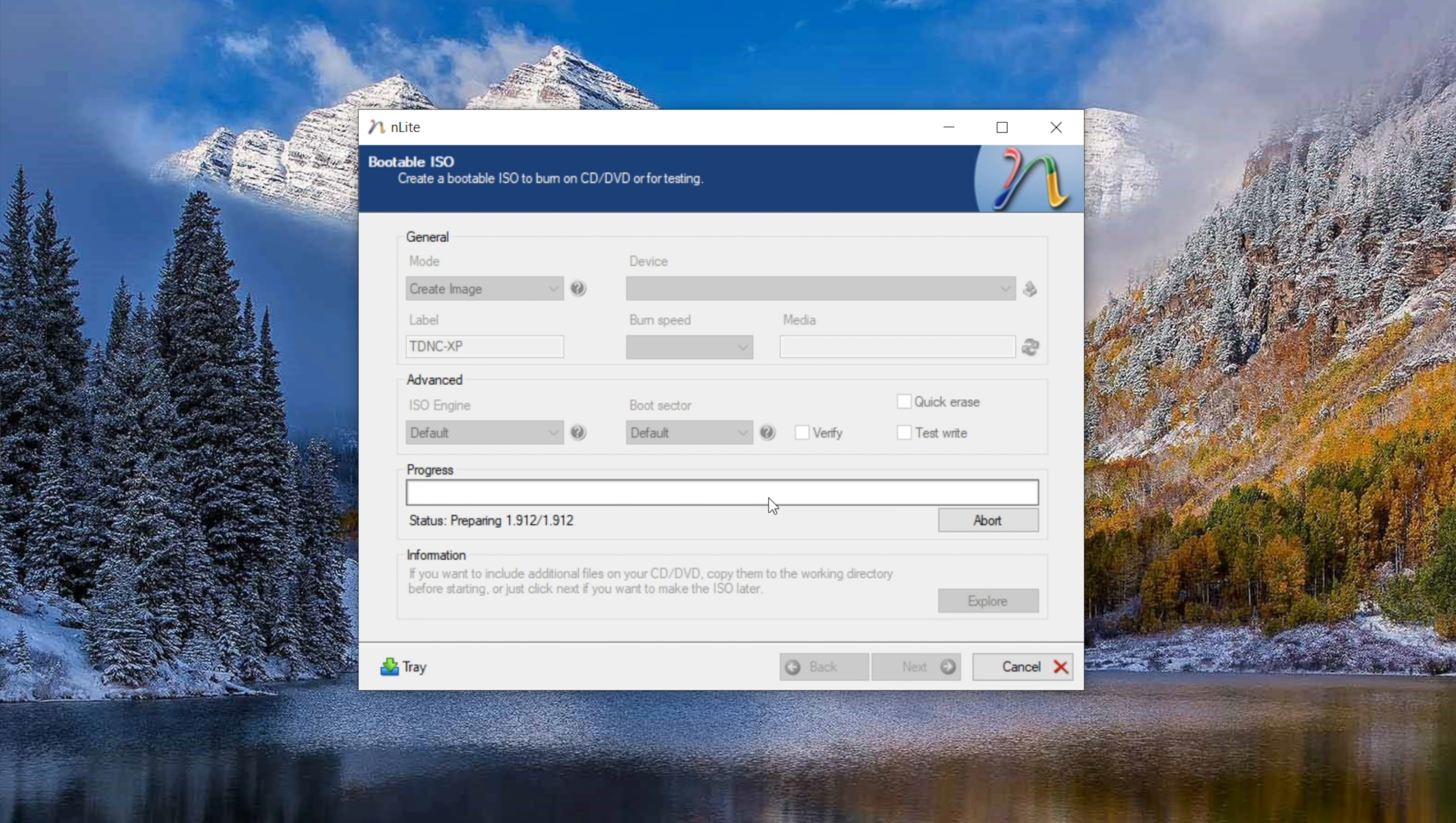If you have an optical drive attached to the computer, nLight can instead just burn the installer directly to a disk for you, save you an extra step. There is one thing you need to keep in mind though, and that is the size of the installer.